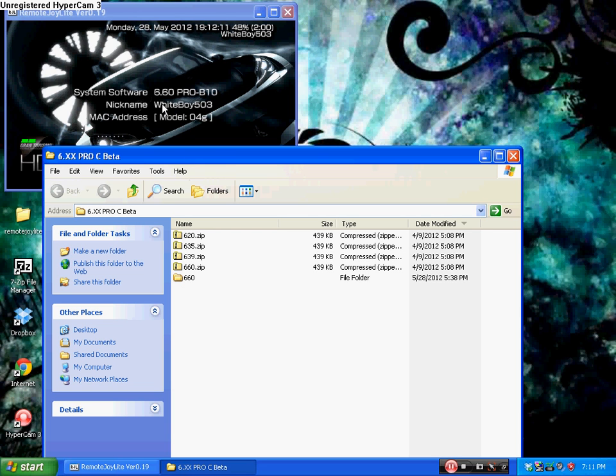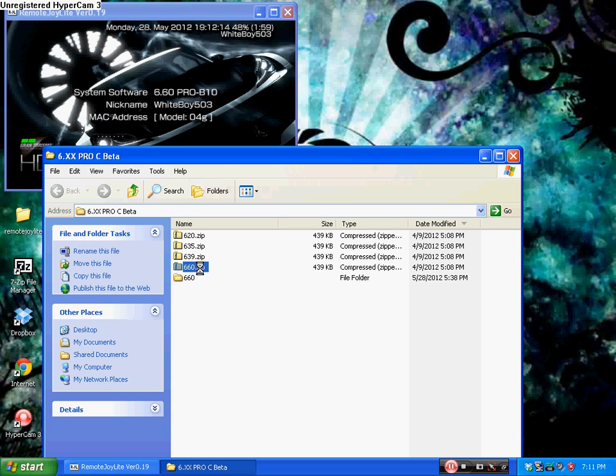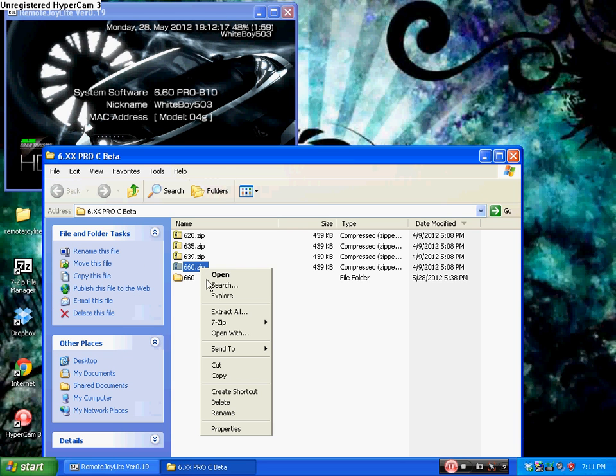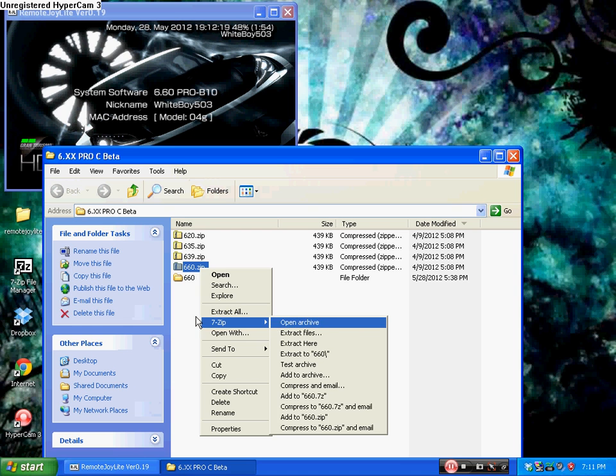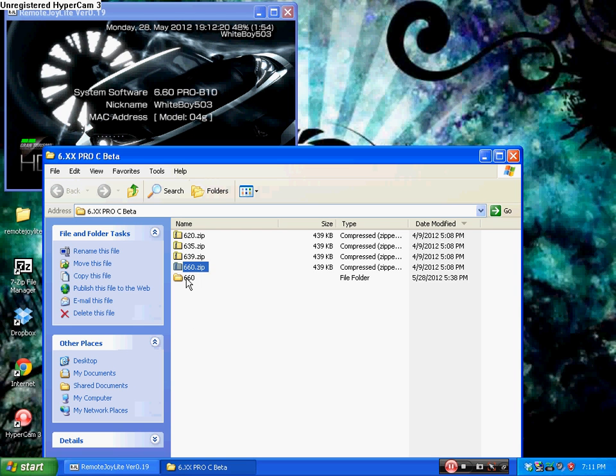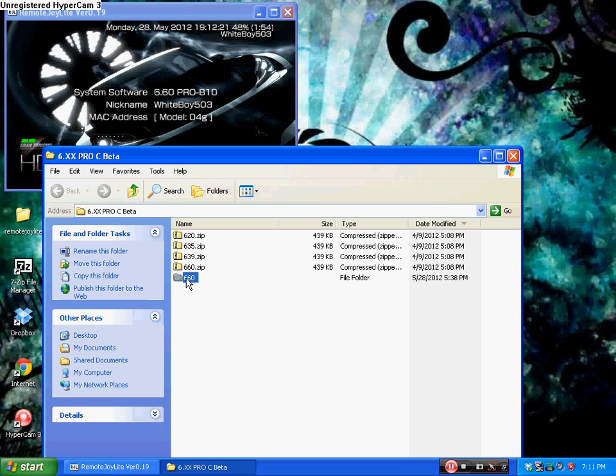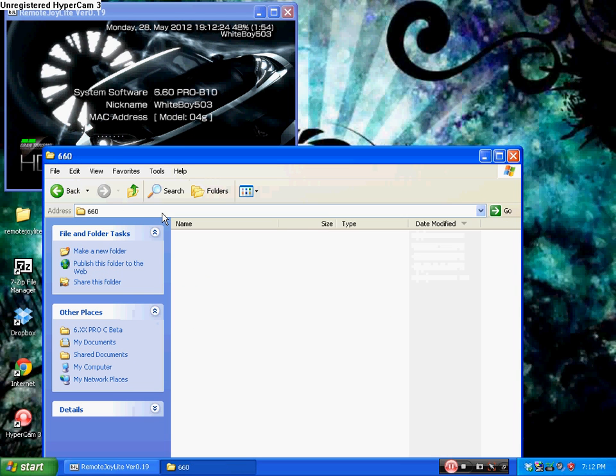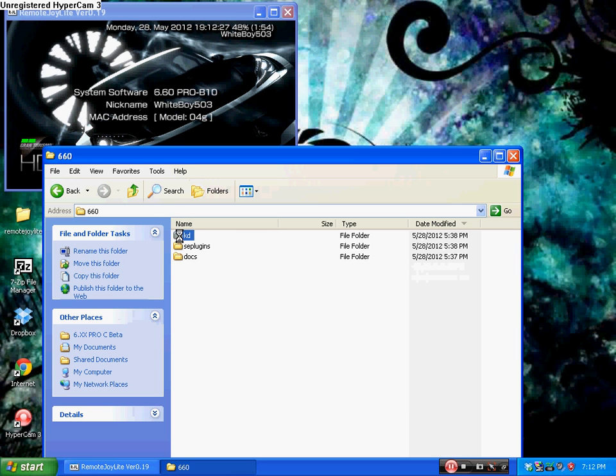Since I'm running 6.60 as you can see, just right click on the 6.60 zip file, extract it, then open it up and then go to the KD folder.